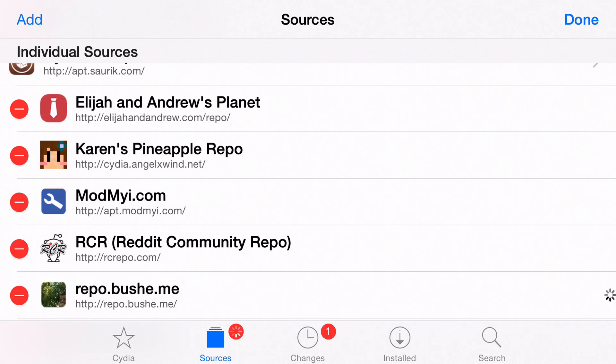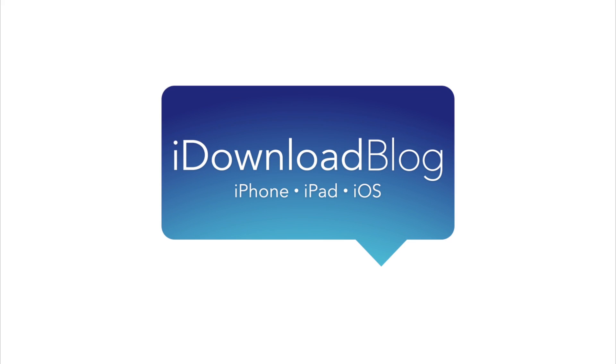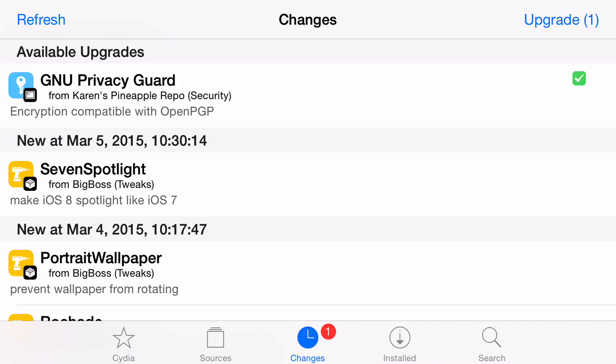Troubleshooting slow refresh speeds in Cydia. What is up ladies and gentlemen, this is Jeff Benjamin with iDownloadBlog. Have you ever tried to refresh Cydia and then it just hung up on you or just waited there and the refresh didn't actually happen? And you were waiting and waiting and wondering what's going on?